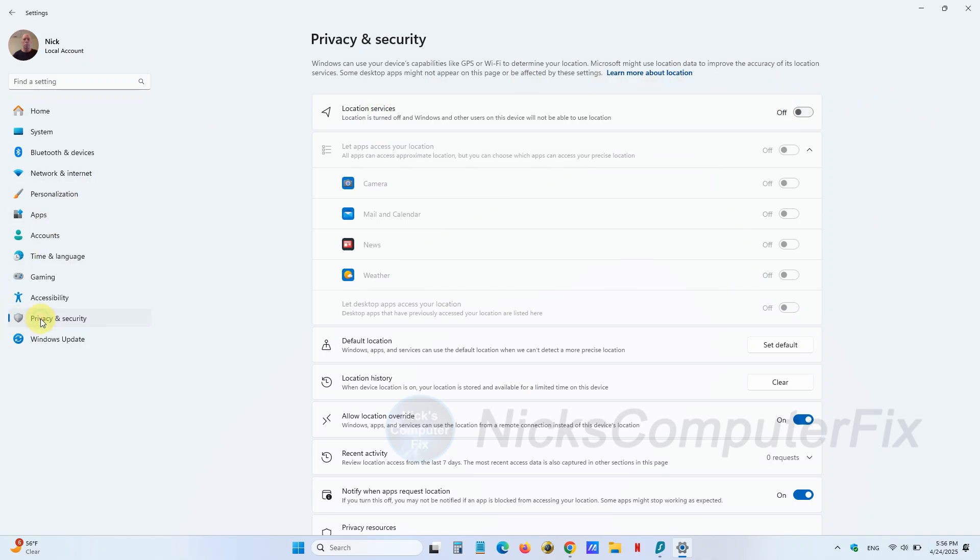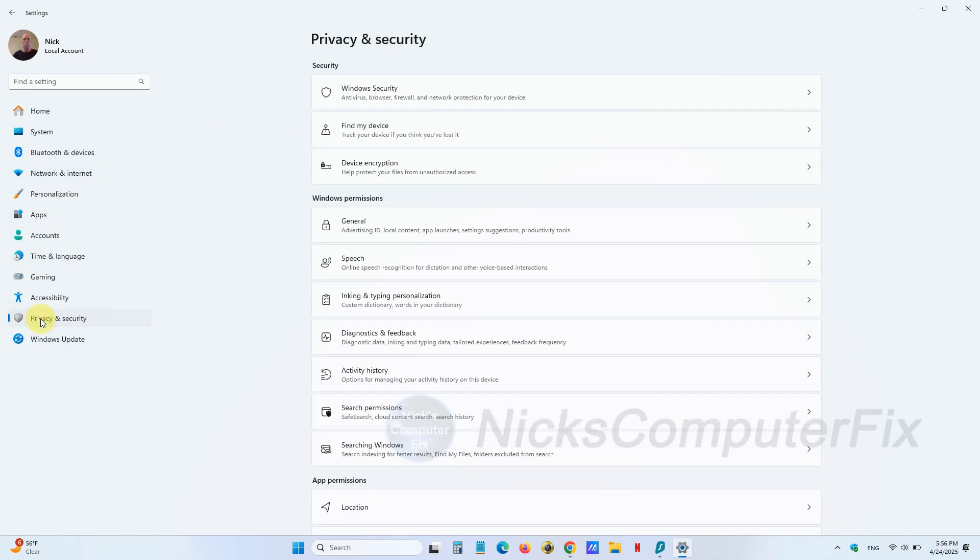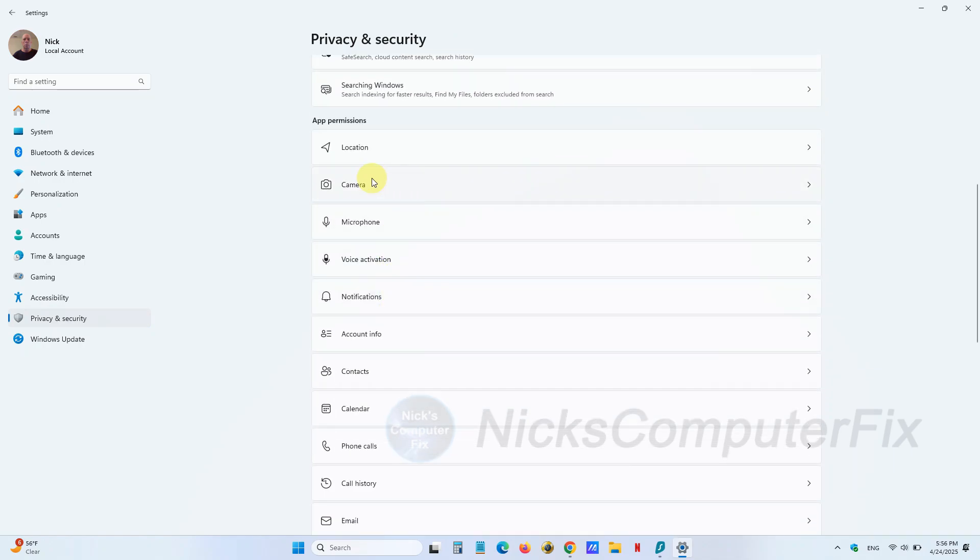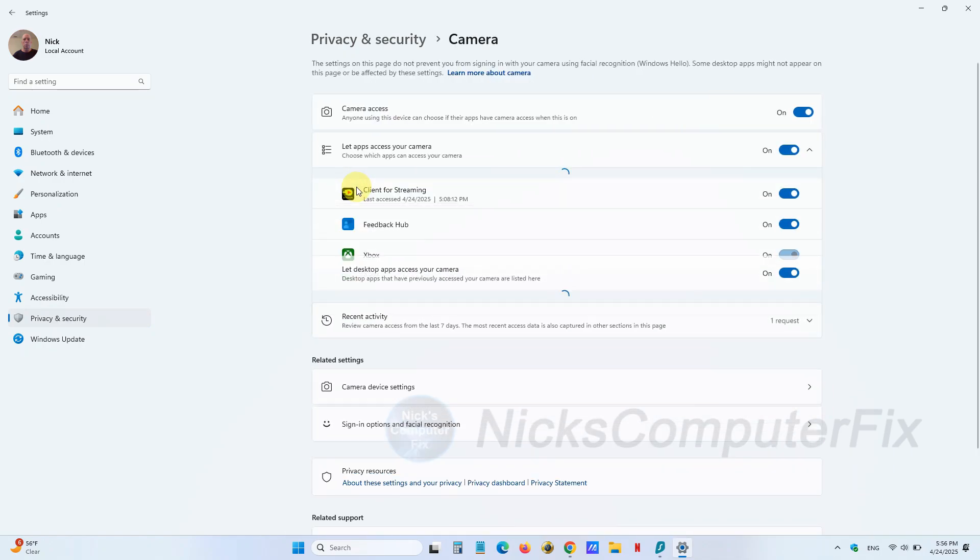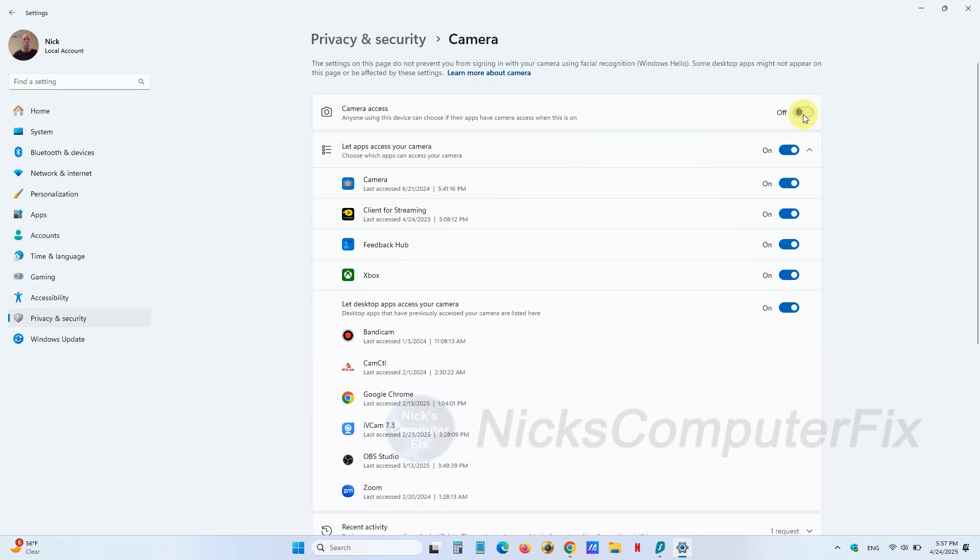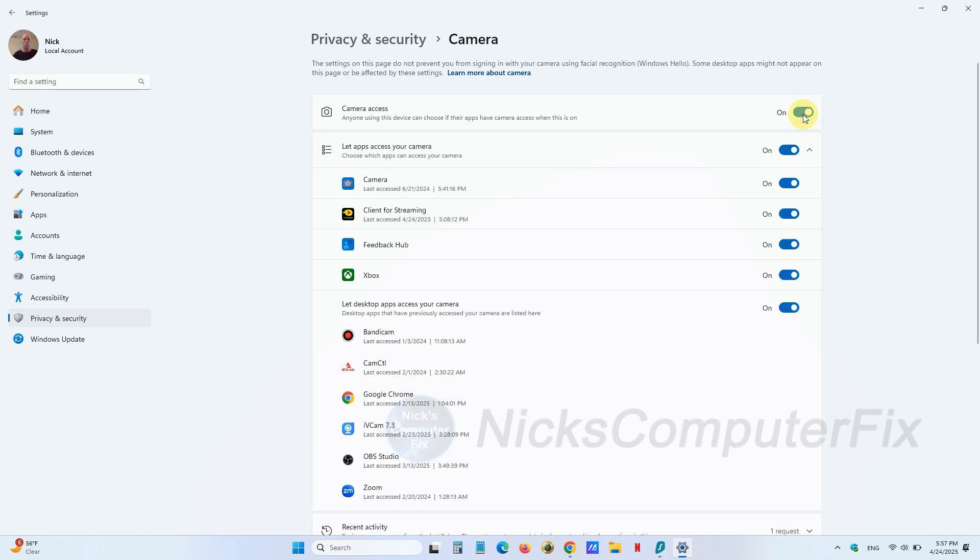Go back to Privacy & security again and click on Camera under App permissions. If you don't need to have your camera being used for any of these applications that are listed here, click on Off. Or if you want to selectively turn them off, you can do that one by one.